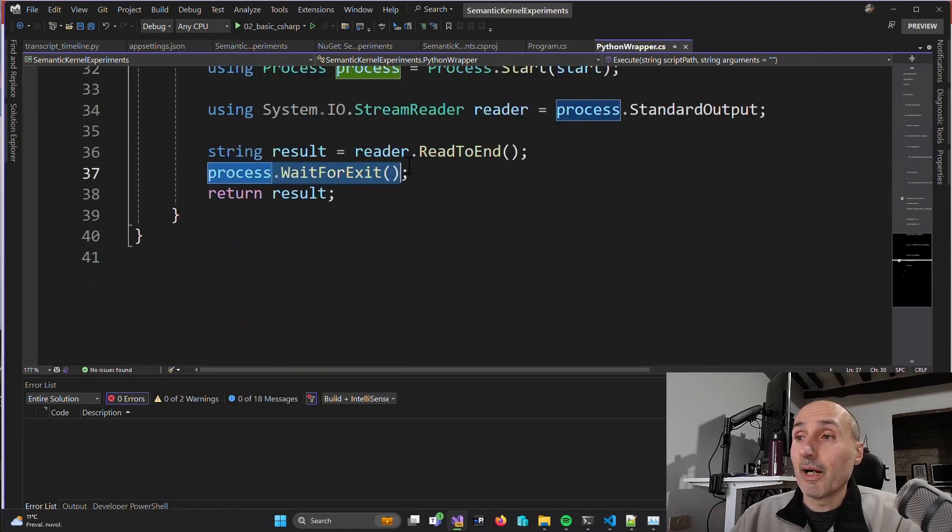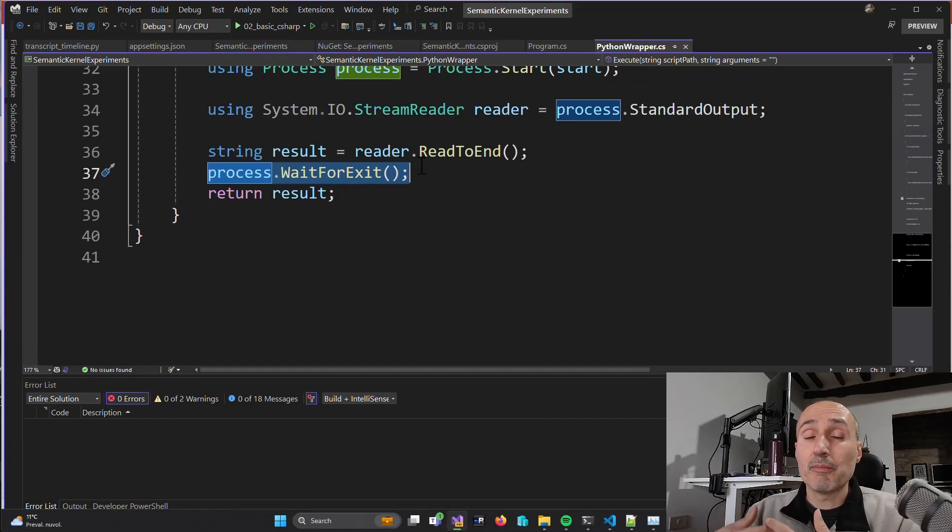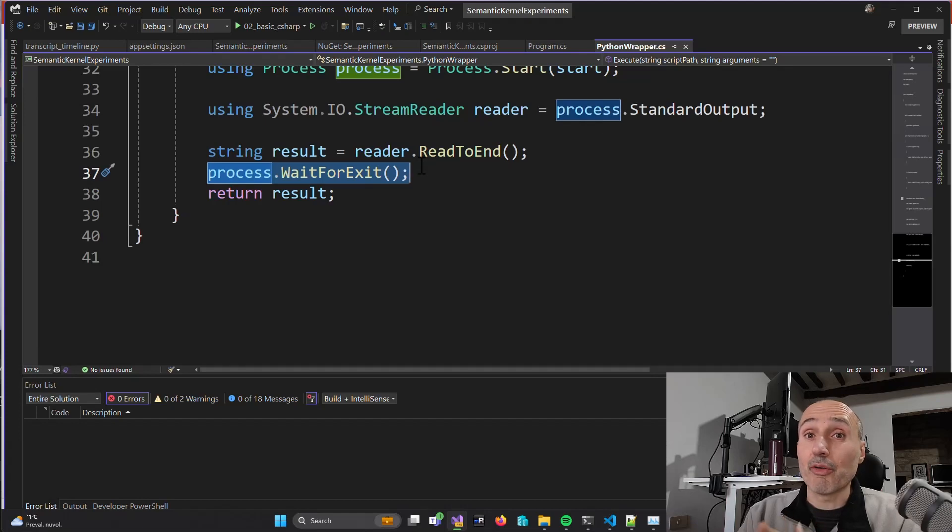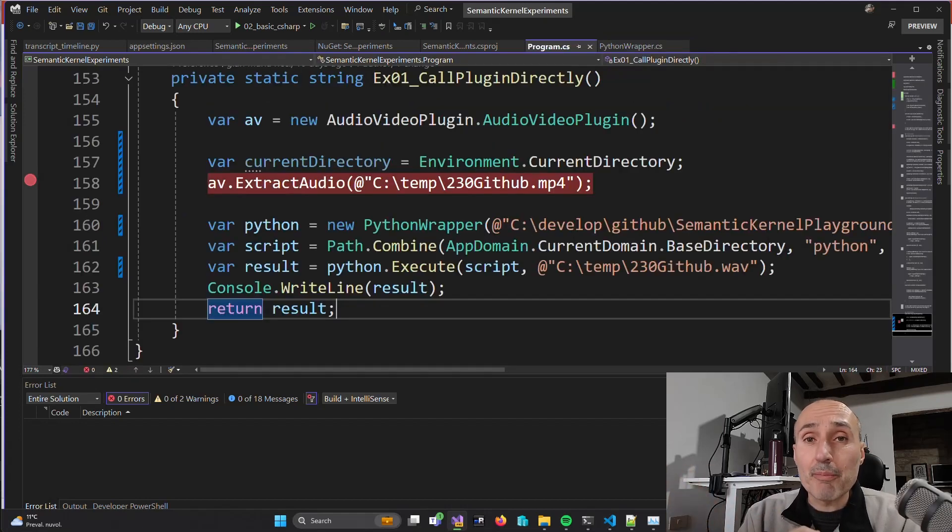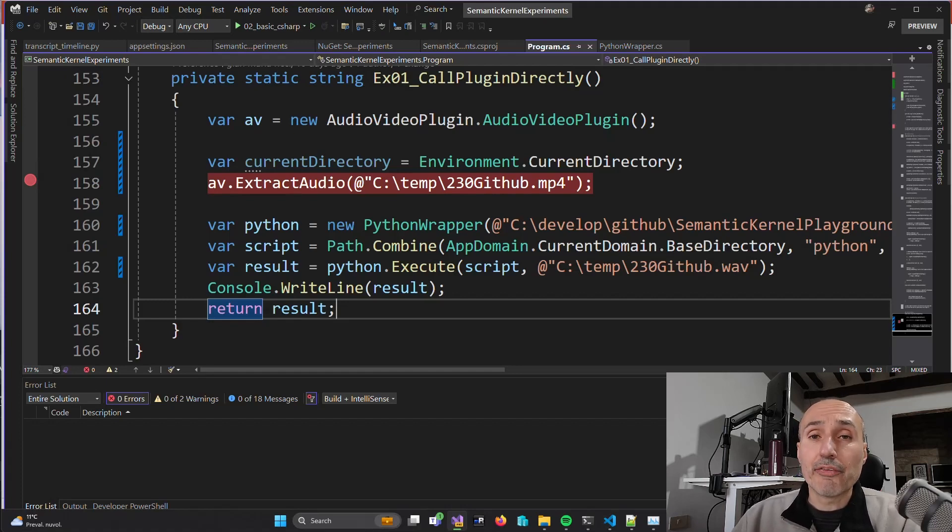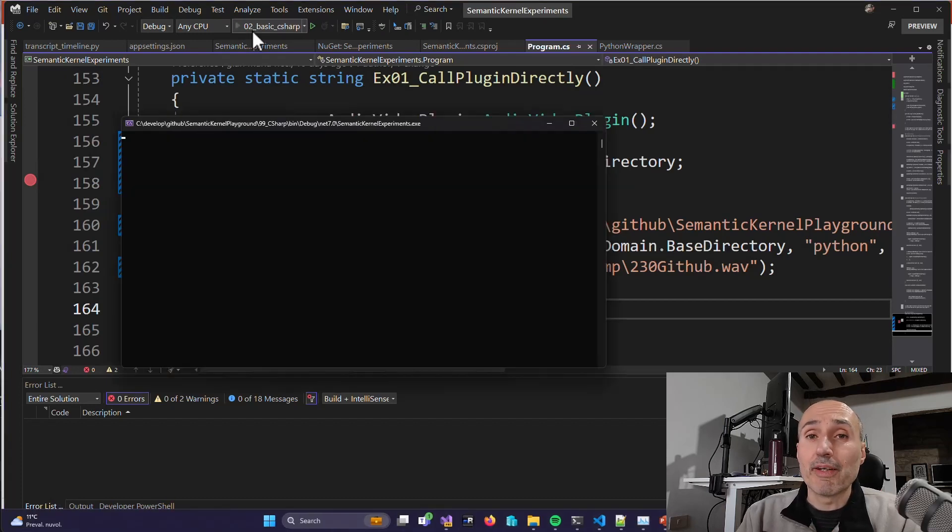I'm just calling a process wait for exit because my C-Sharp program will halt waiting for the Python script to terminate, and then I get the result. Really simple. And this is the simple code that is actually using the wrapper to call my Python script. I created a simple function, a simple method that is used to verify that everything works.